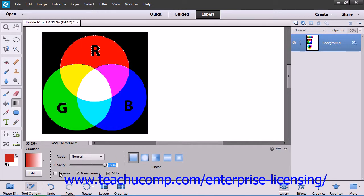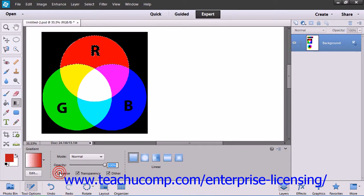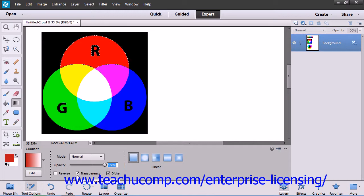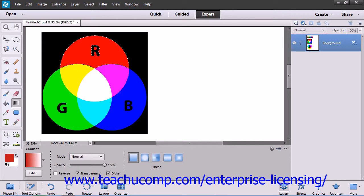If you check the Reverse checkbox, the order of the colors in the gradient will be reversed. To use a Transparency Mask for the gradient fill, check the Transparency checkbox.